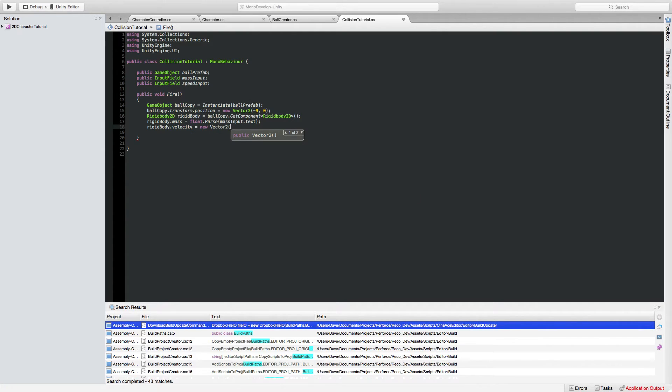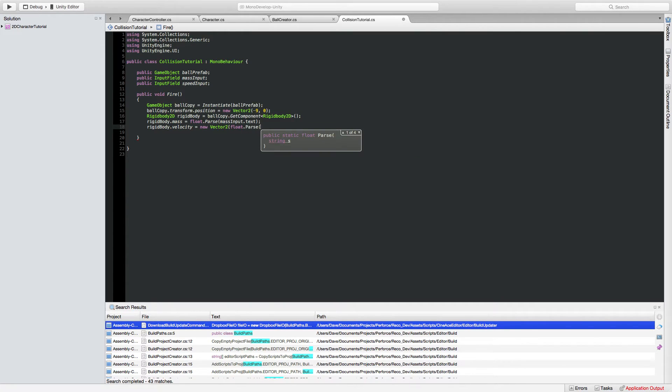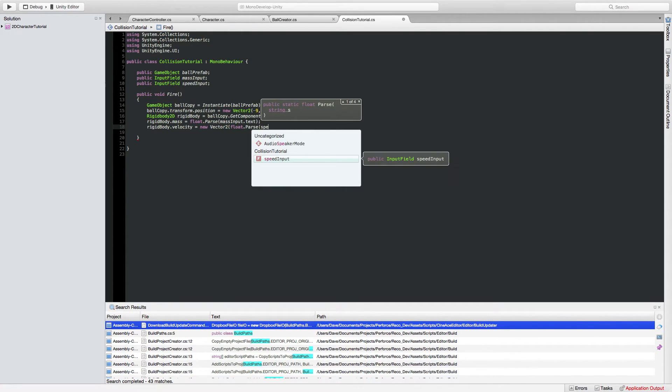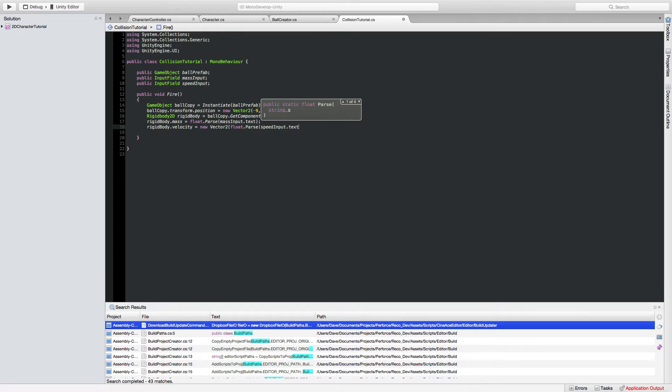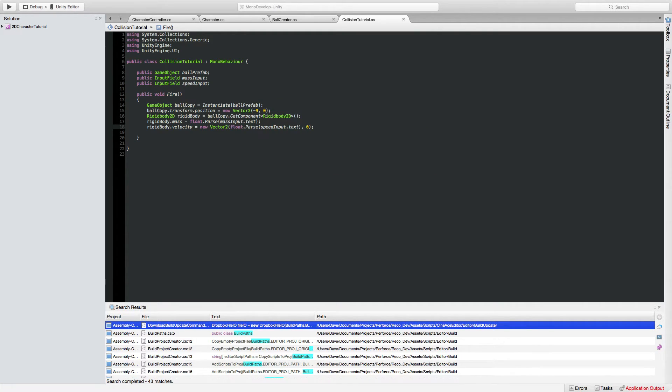Velocity for the rigid body is going to be a vector of the speed input in the x-axis so again parsing out the float value from it and we don't want any y component to our velocity the gravity will take care of that.